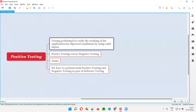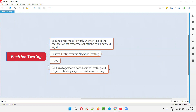Testing performed to verify the working of the application for expected conditions by using valid inputs is known as positive testing. To understand positive testing in a better way, we have to compare positive testing with negative testing.